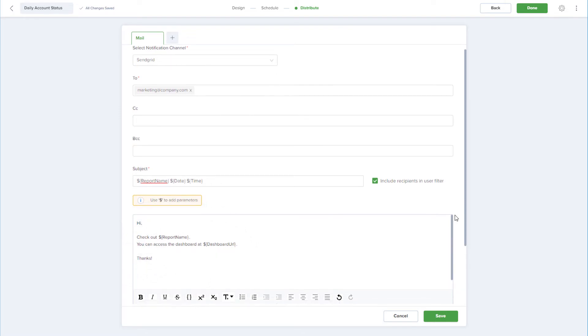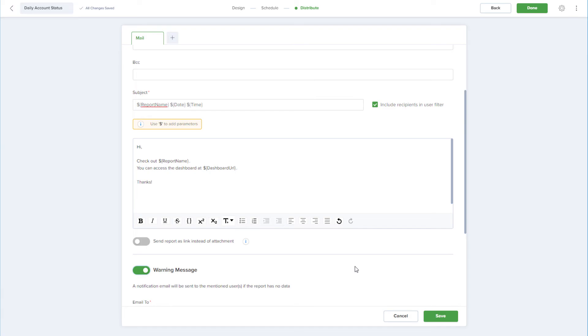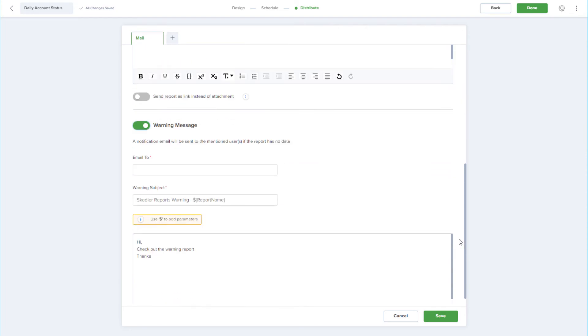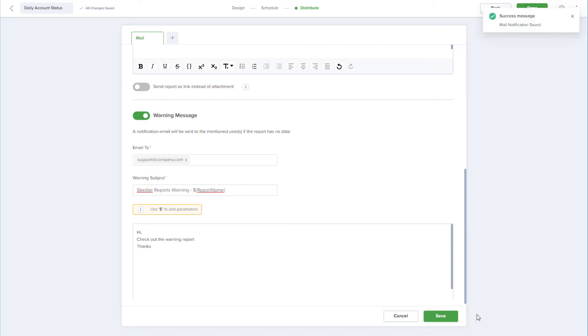At the bottom of this window, I can choose to generate a warning email if Scettler is unable to generate the report. This could result from an error in the report itself, or a dashboard loading issue. I just need to specify who will receive this warning email, and edit the subject or body if needed. I'll save the distribution settings, and now that the report is configured and scheduled, I'll click Done.